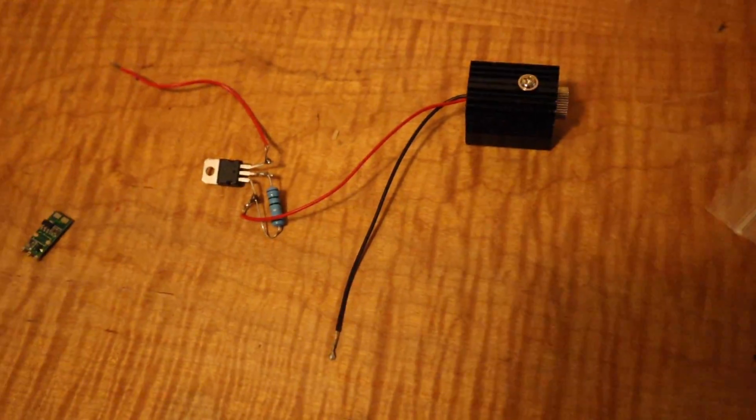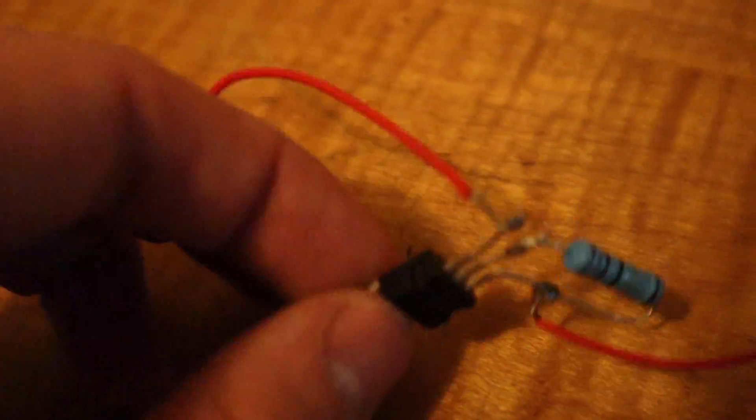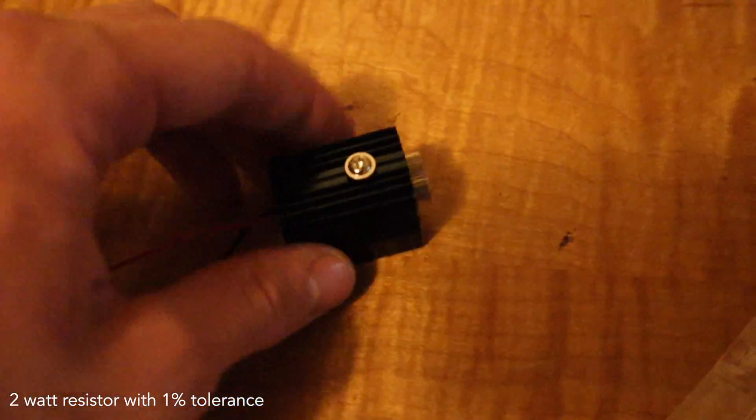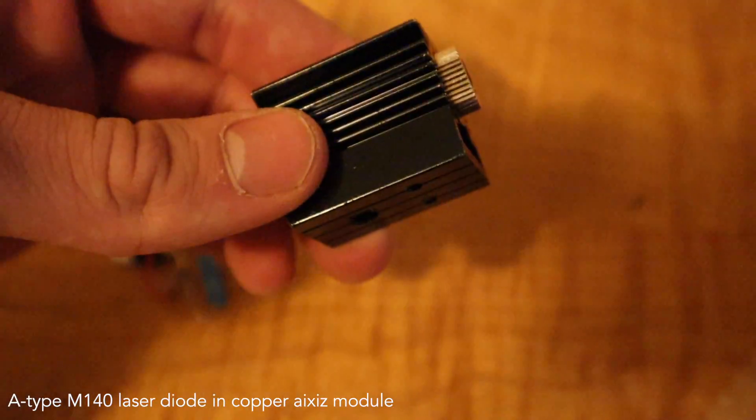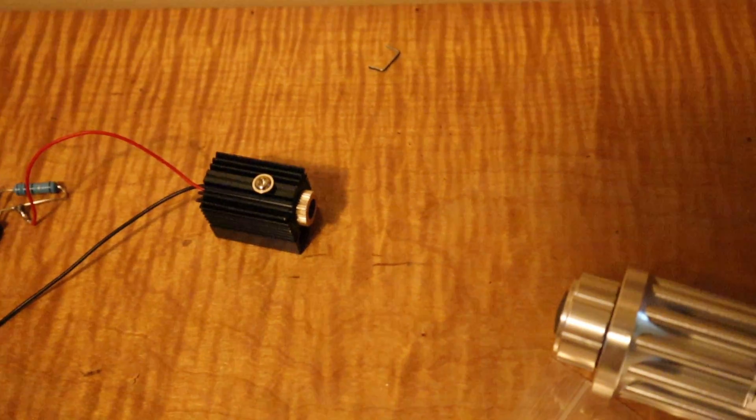Right here I have a super simplistic laser. Just have an LM317 regulator and a little resistor right there. This is a 2.2 watt blue laser, 445 nanometers.